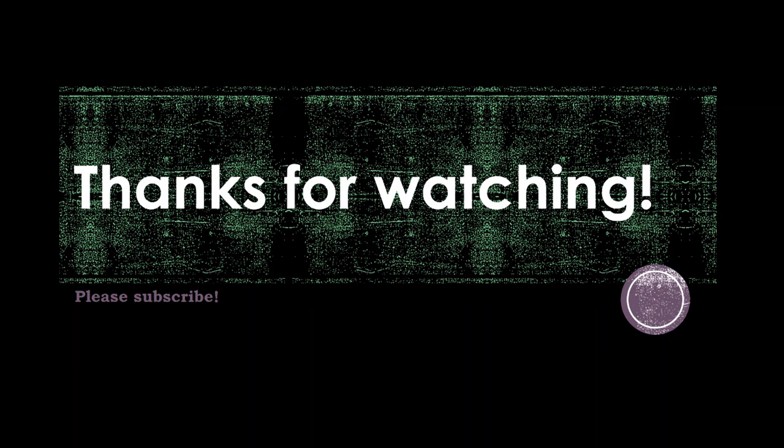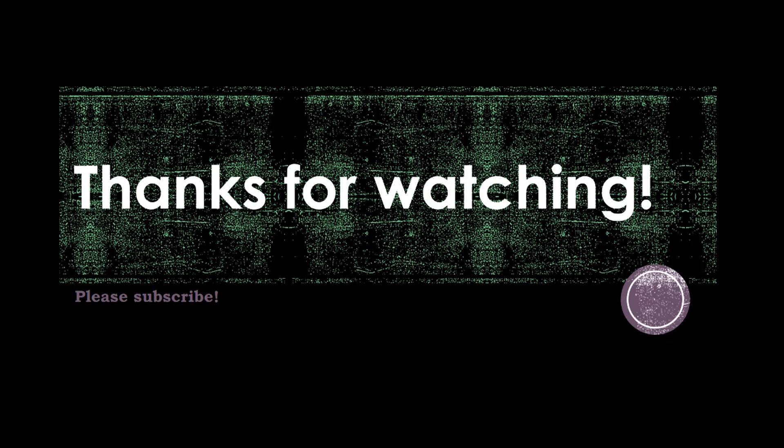Anyway guys, thank you for watching. Definitely be sure to subscribe. I have daily gameplay videos, product reviews, time lapses, I got a bunch of stuff. So please subscribe and I will see you in the next video. Bye.